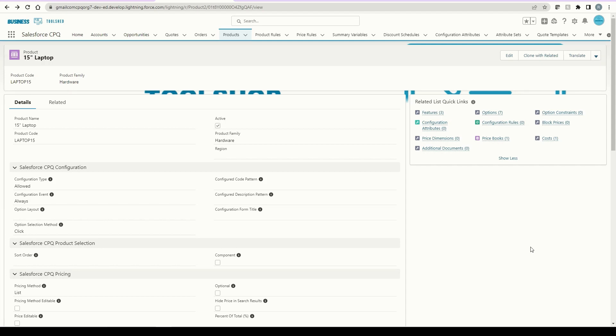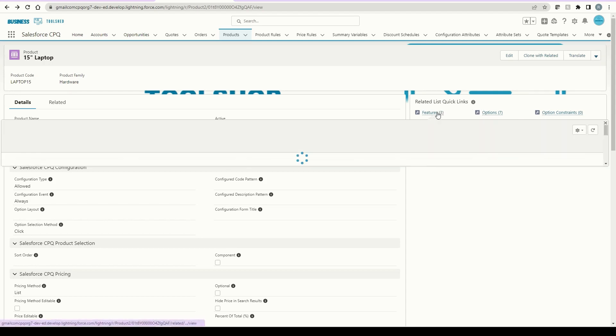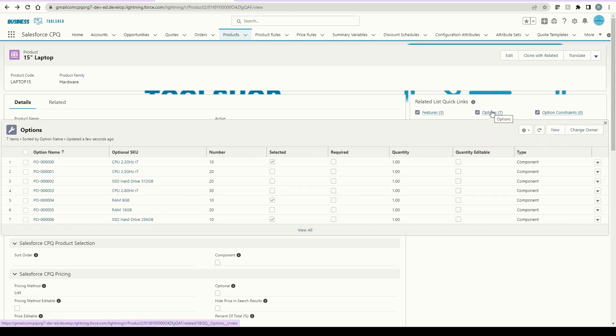So that's essentially how a product bundle works in Salesforce CPQ. First, we configure the features that need to be available. Then we add all the options and relate the two together on the parent product.